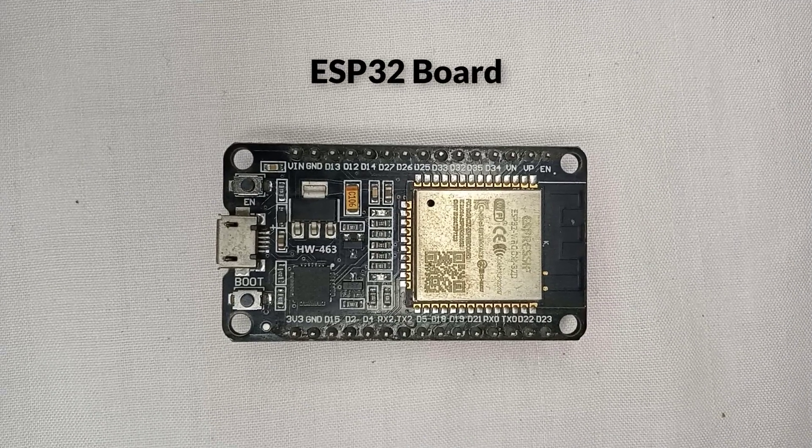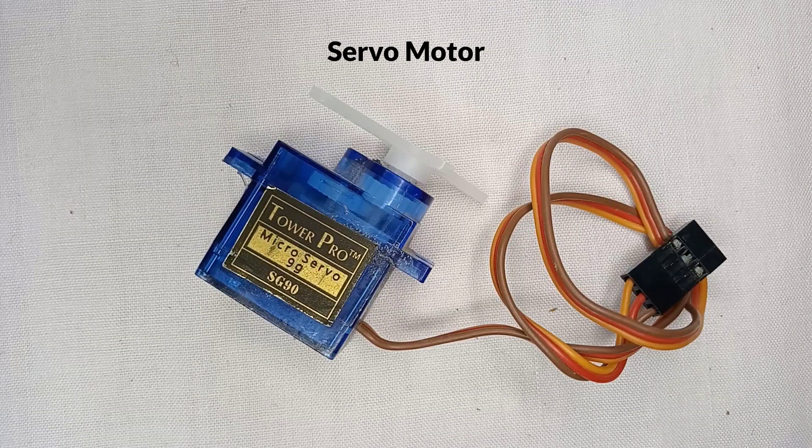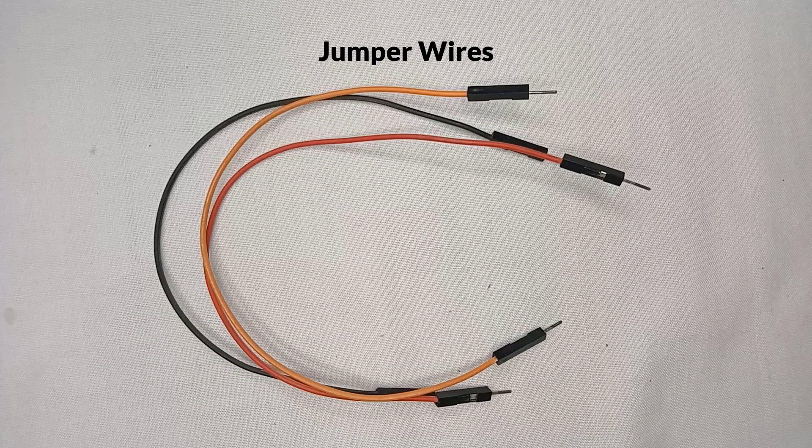For this project, I am using an ESP32 board, a servo motor, a breadboard, and jumper wires.